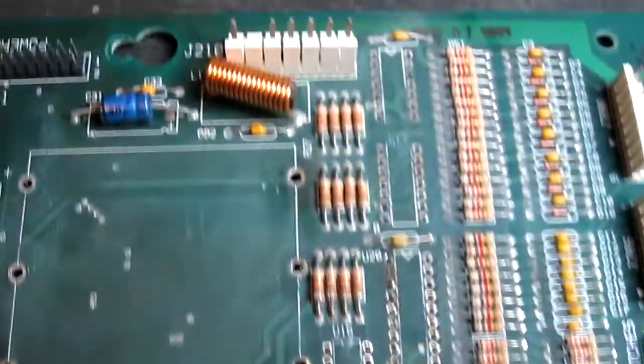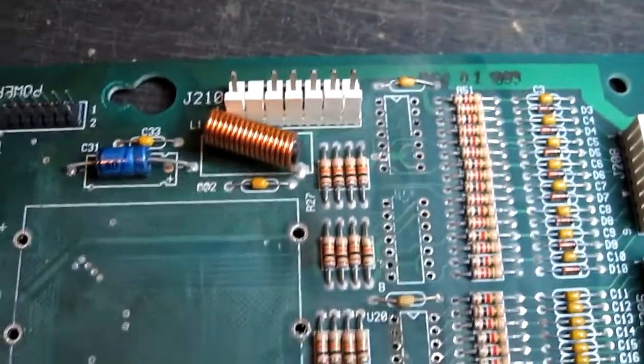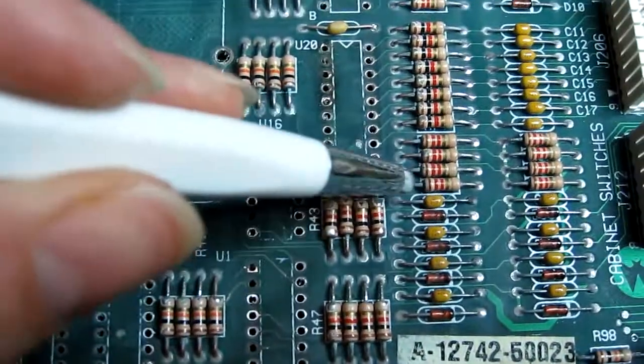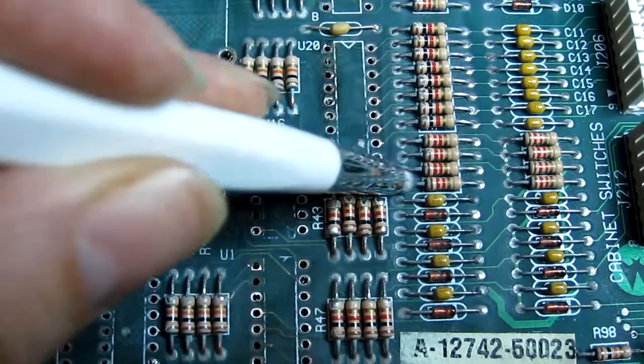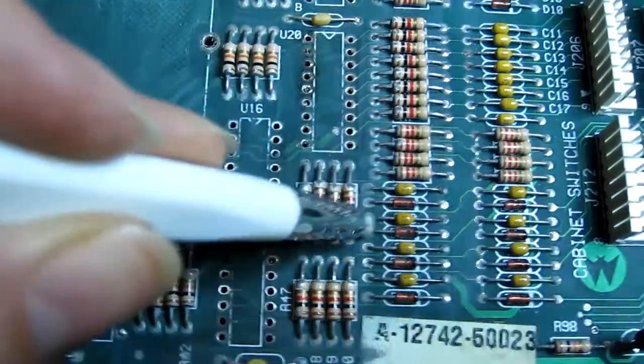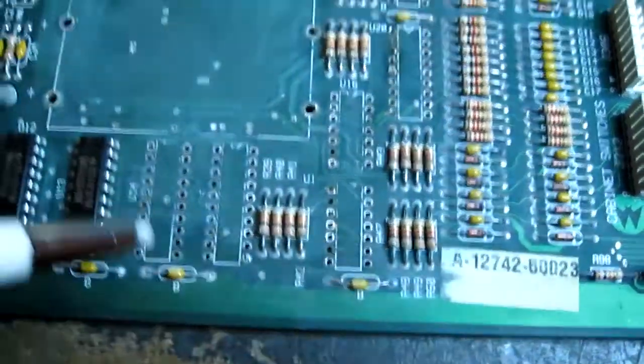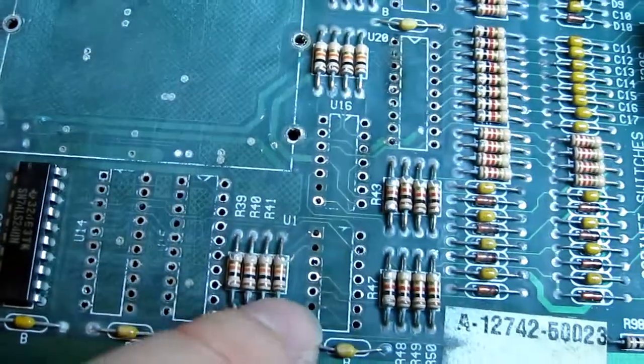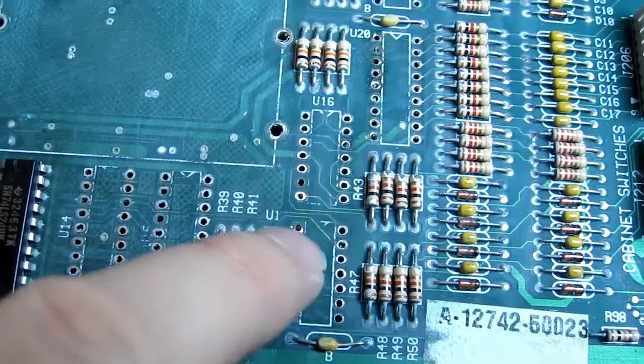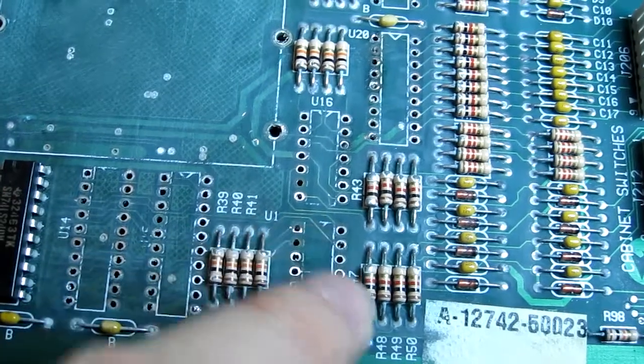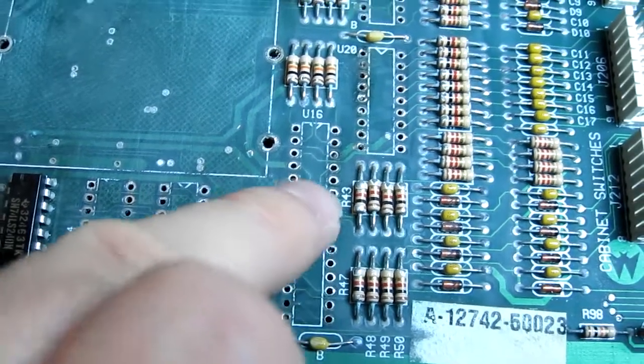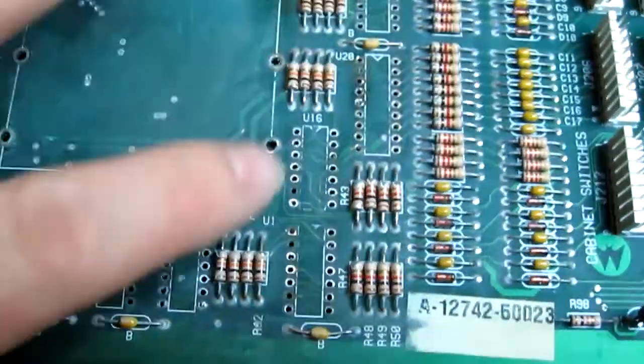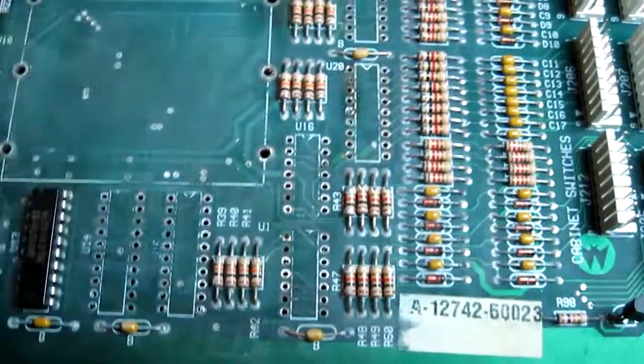Phase one is complete. All the corrosion and the ICs have been removed. I've painstakingly cleaned every resistor leg with a fiberglass pen. And as you can see, we've got a lot of pad and track damage from the corrosion, especially around this area which is very heavy.